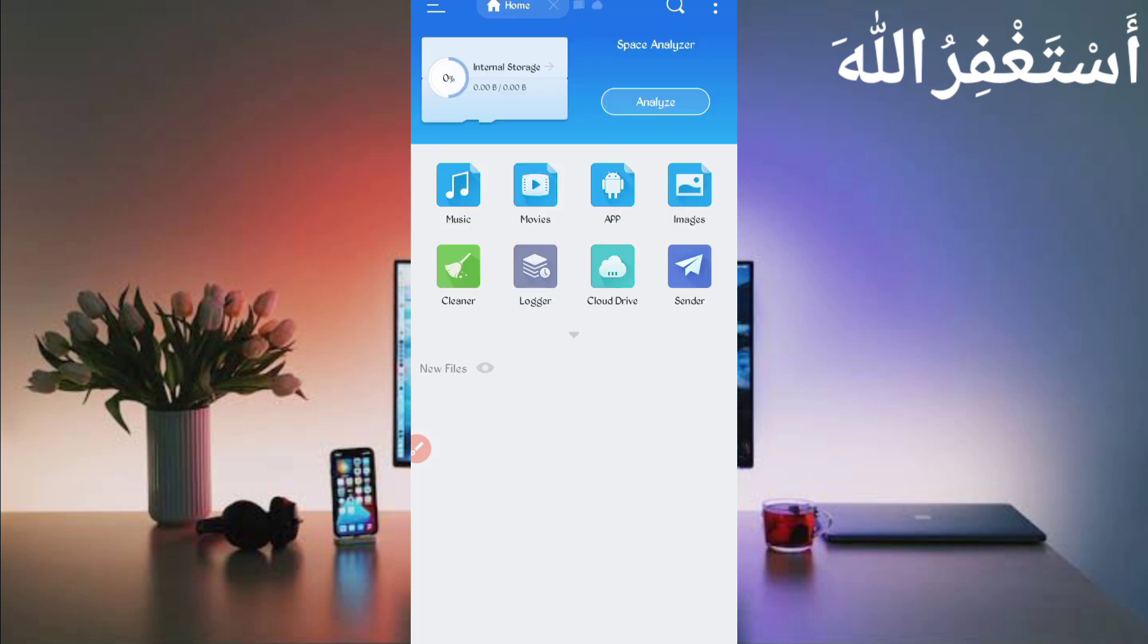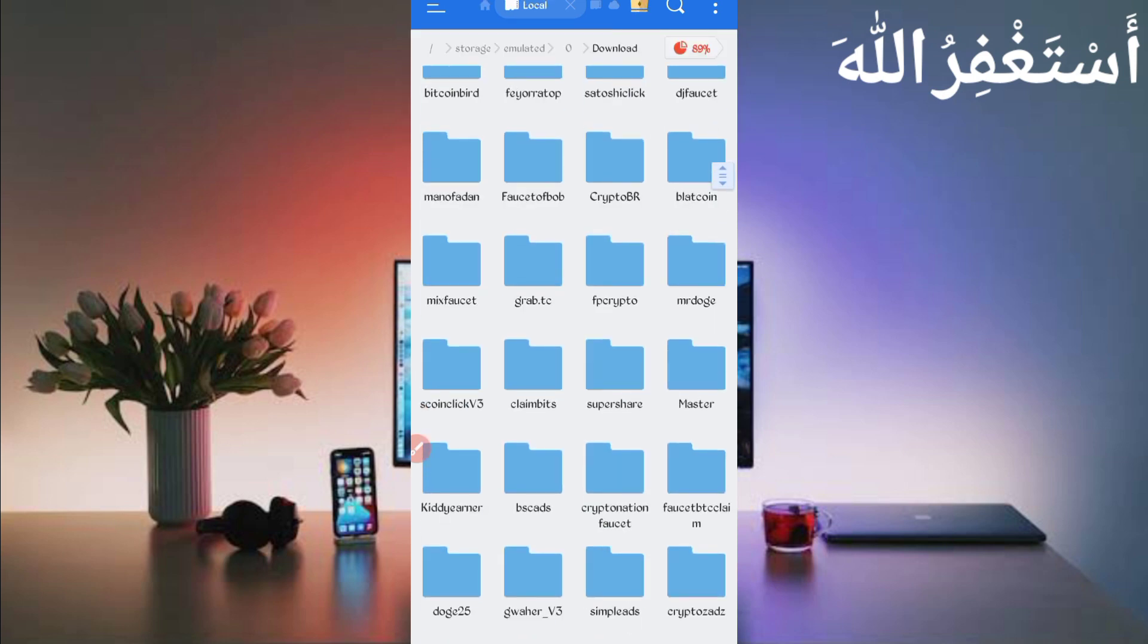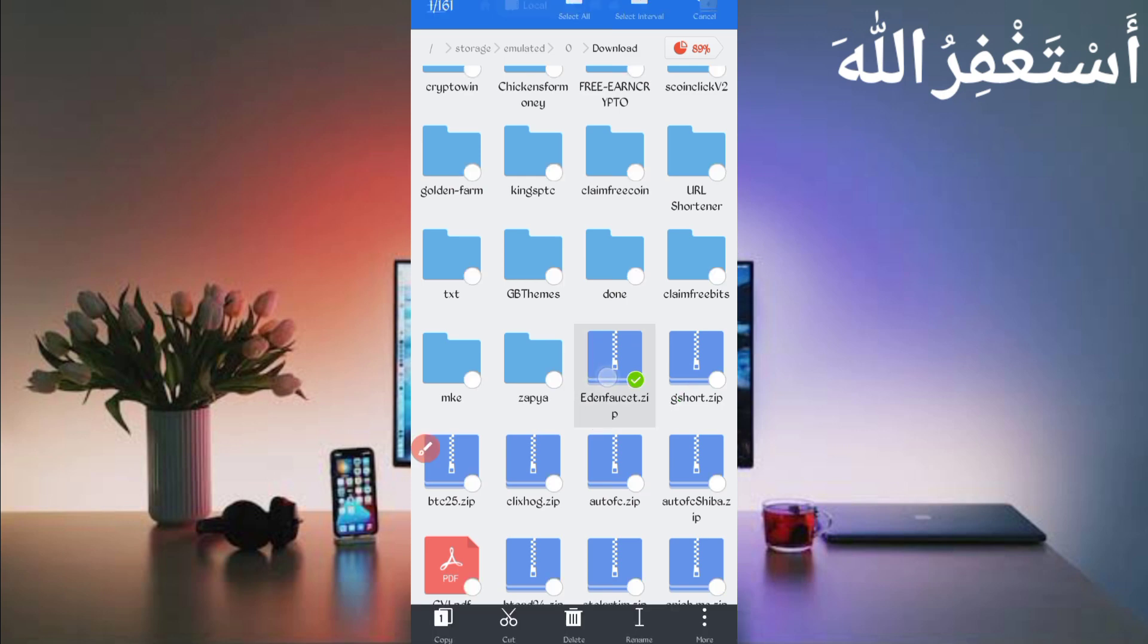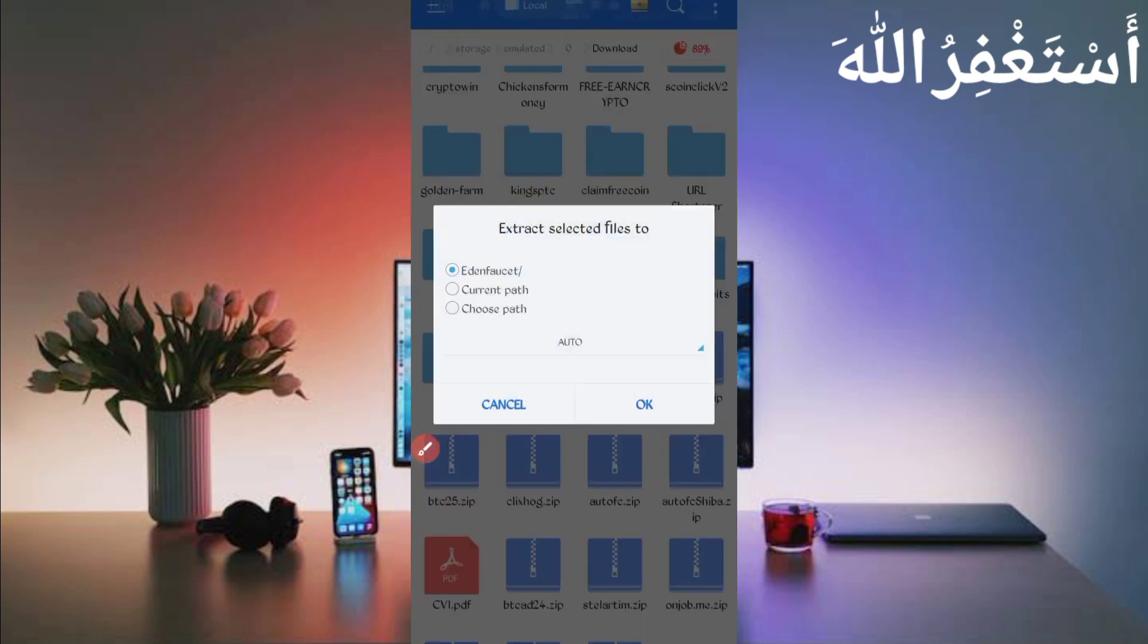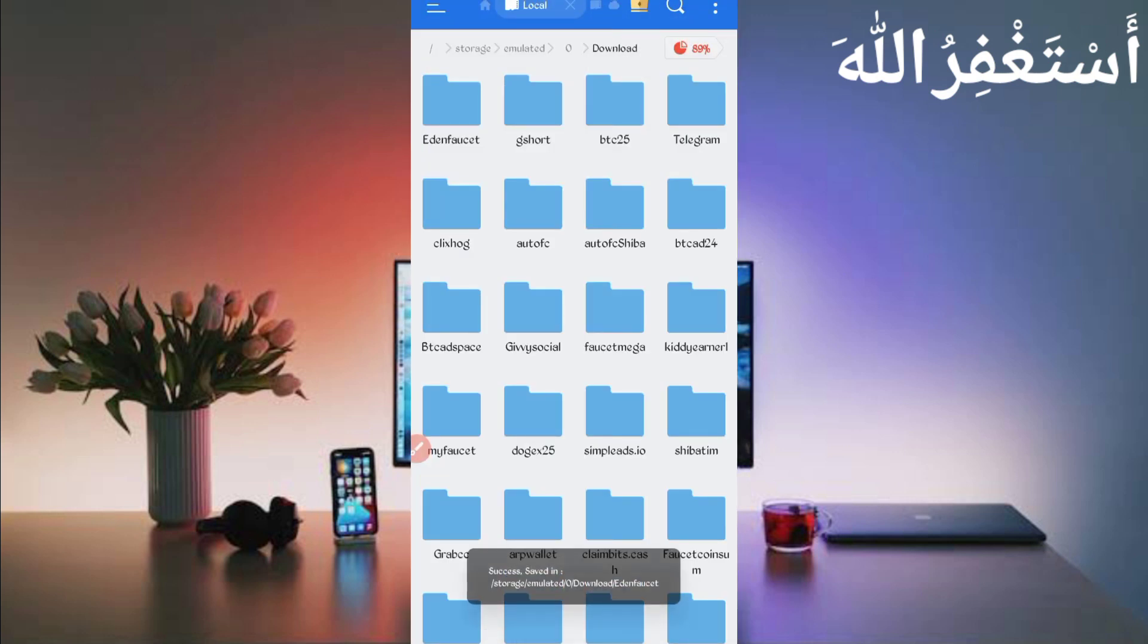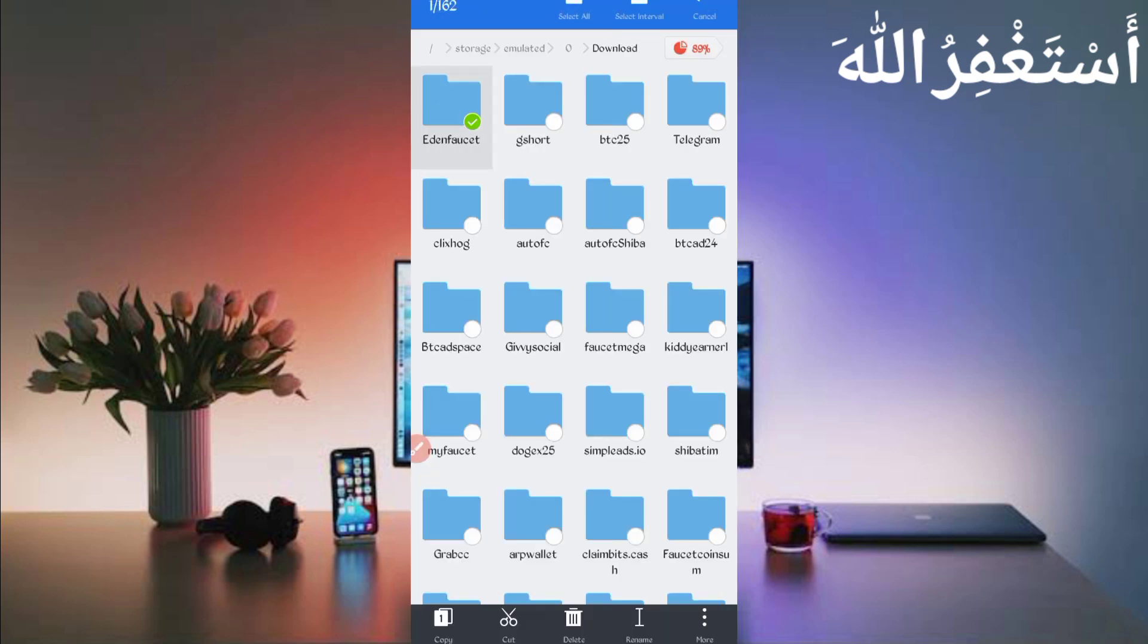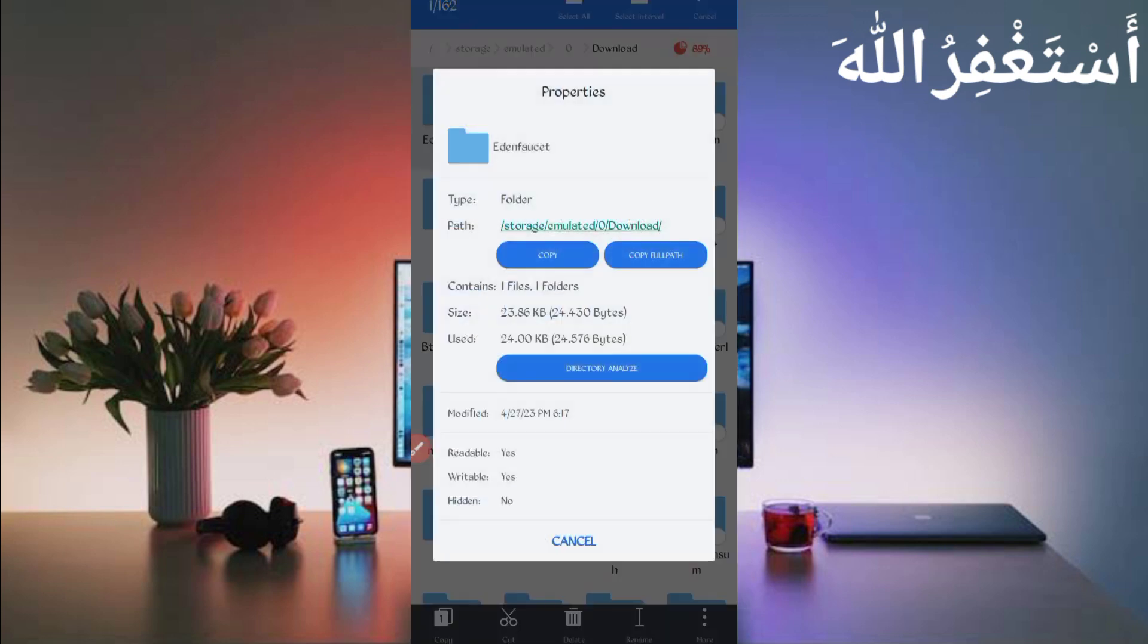Go to the download folder where you download your script file. Scroll down, here you can see file in the format. First have to unzip it. Long press on script file, then click on more and click on extract. Click on okay, this will find it successful. Open the folder. Go back, long press on folder, click on more and click on properties.